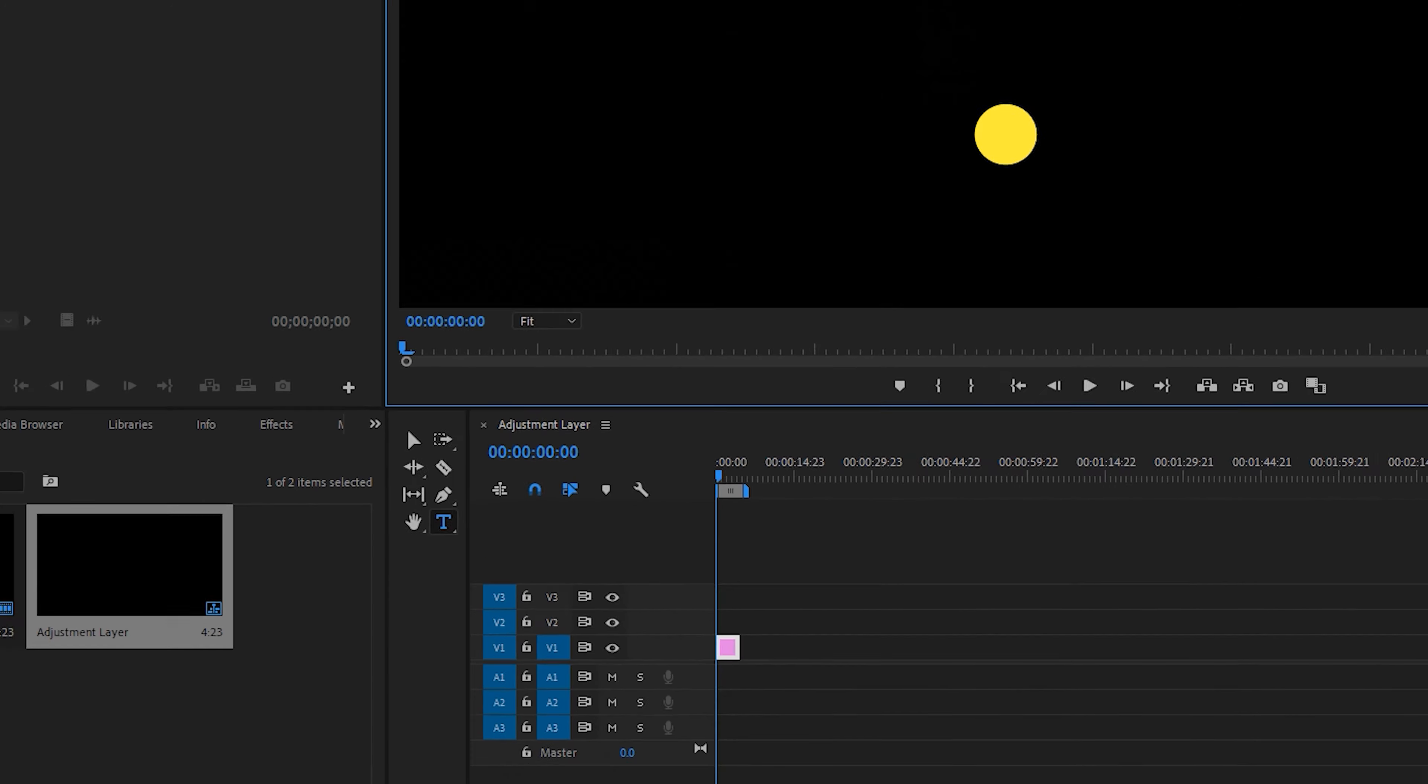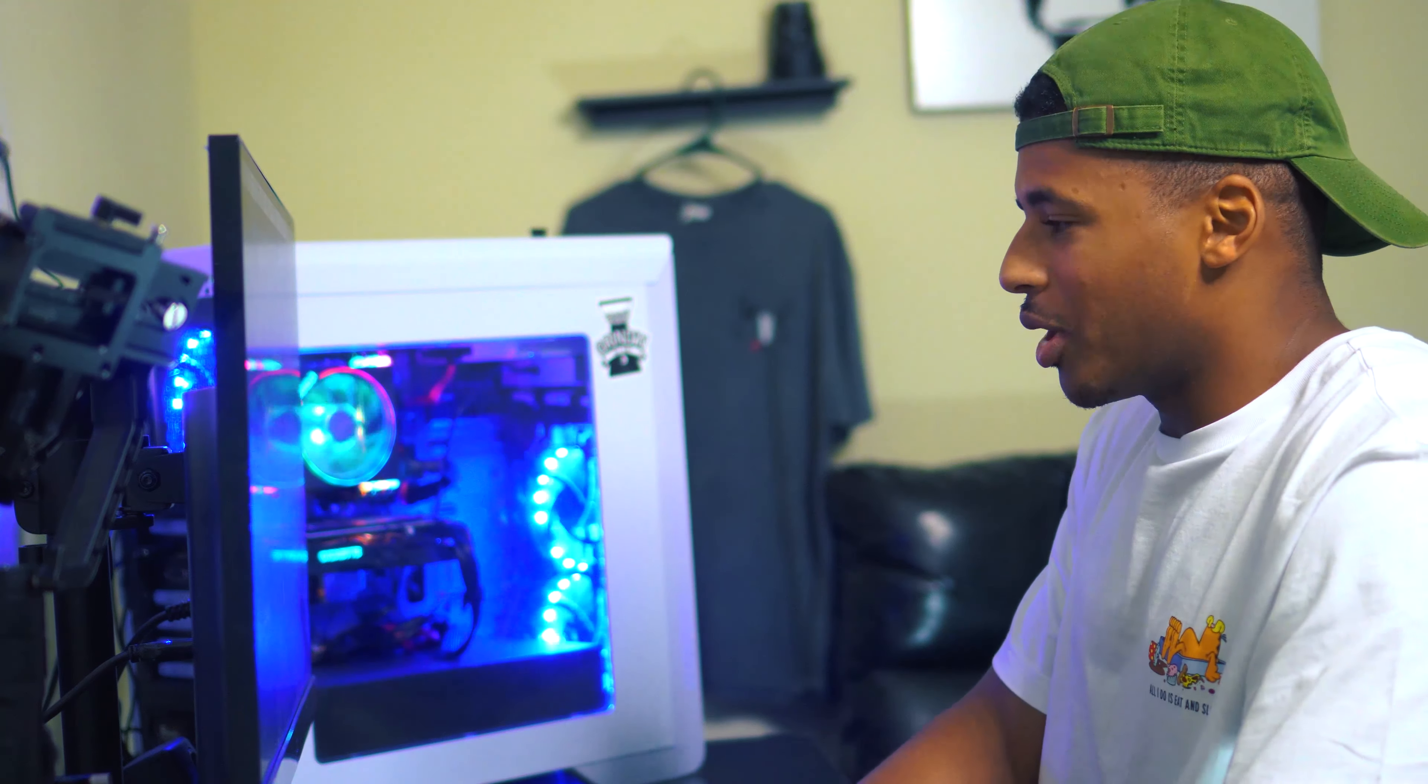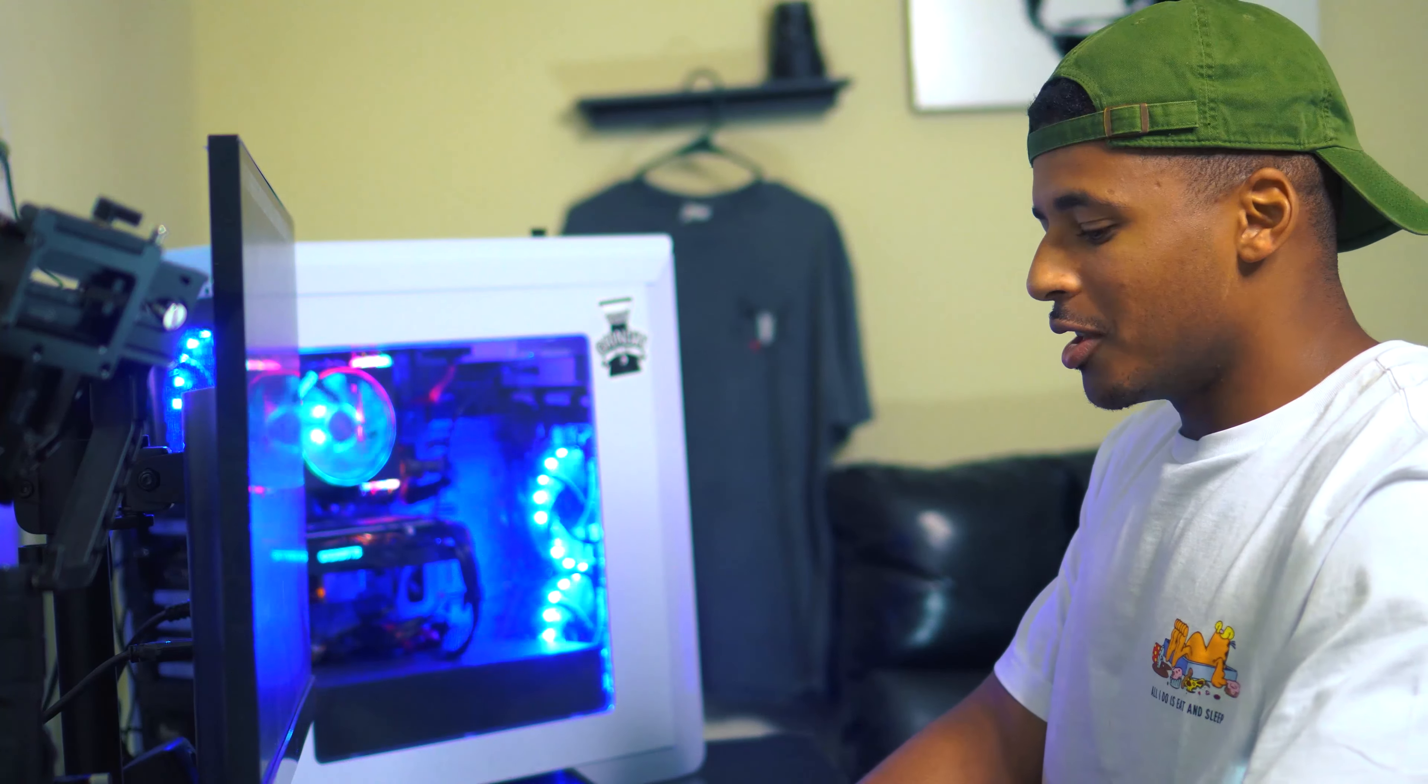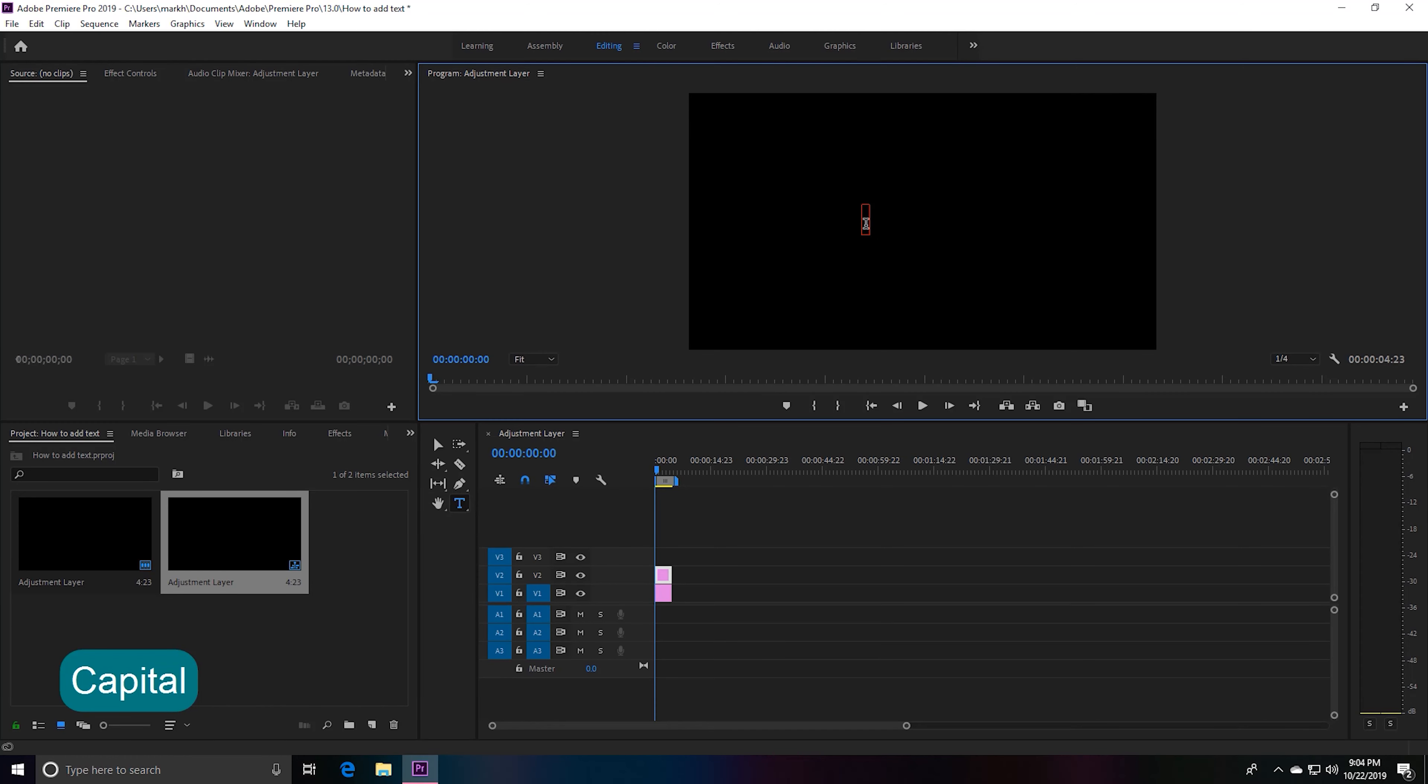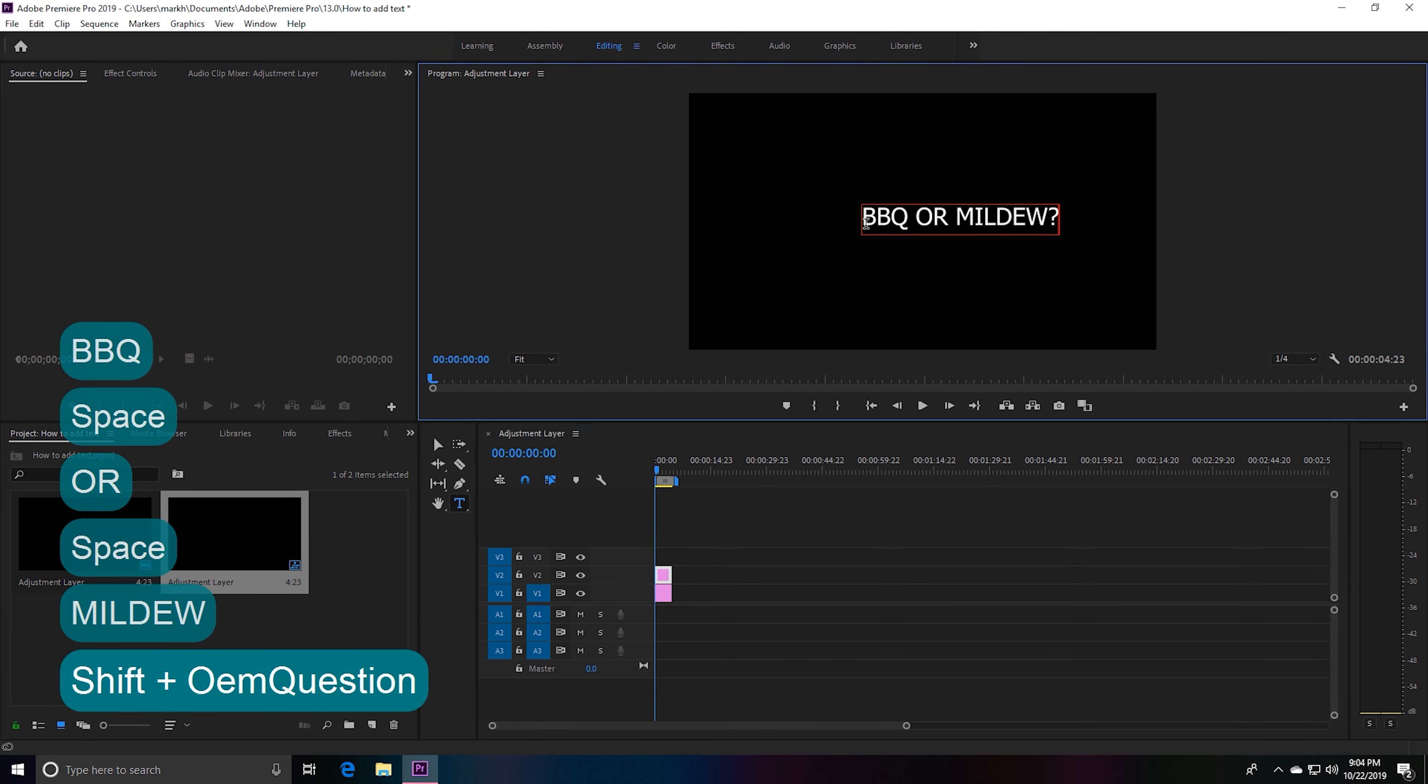Let's go ahead and click so we can add some text. Now you can pretty much put anything that you want. Let's go ahead and do 'barbecue or mildew'—don't ask me why, this is what we're rolling with.